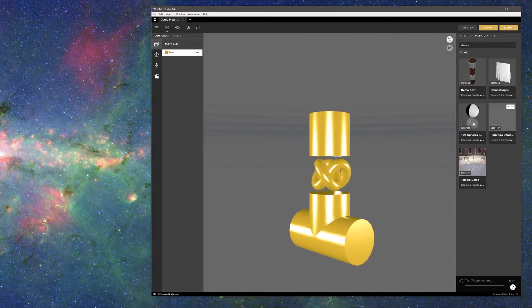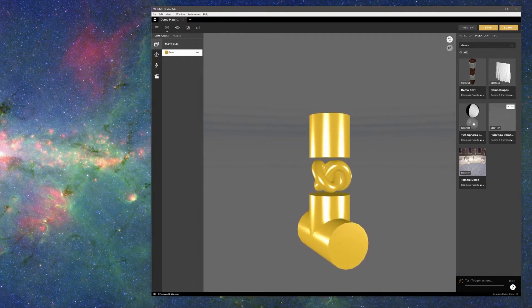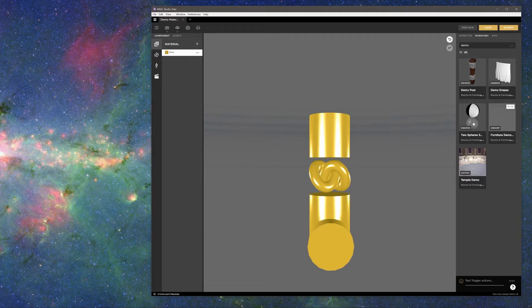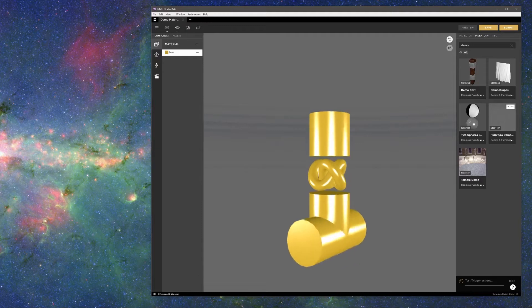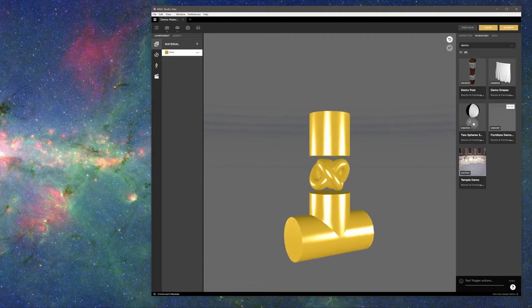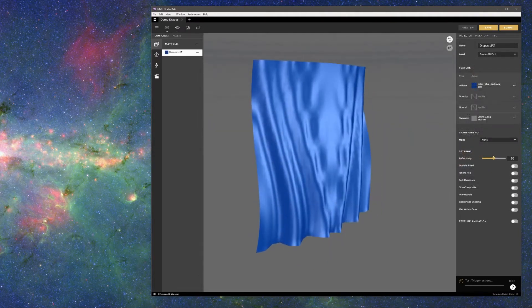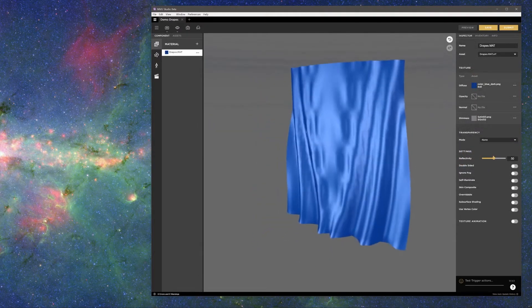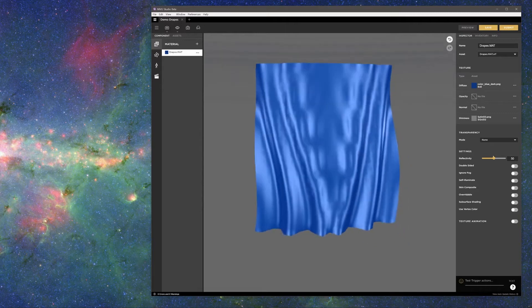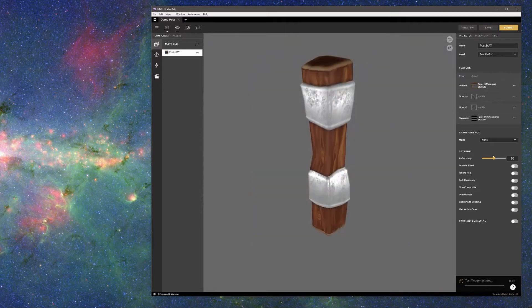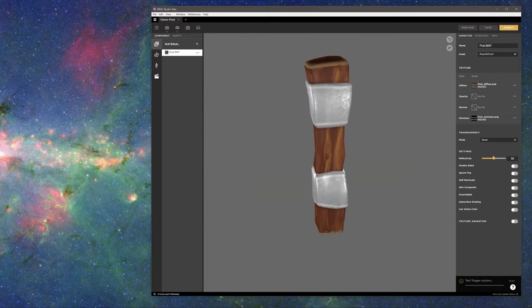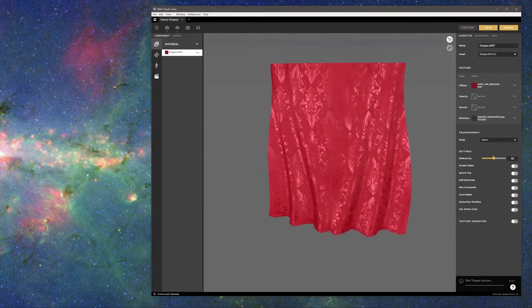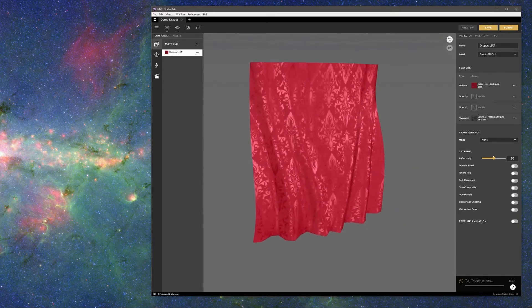With shininess, you can create the look and feel of many different surface types, from uniformly smooth surfaces such as polished metal or satin, to a combination of smooth and rough surfaces such as metal and wood, or fabric with a shiny pattern.